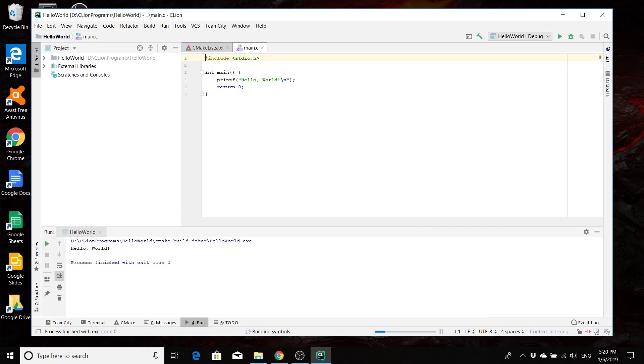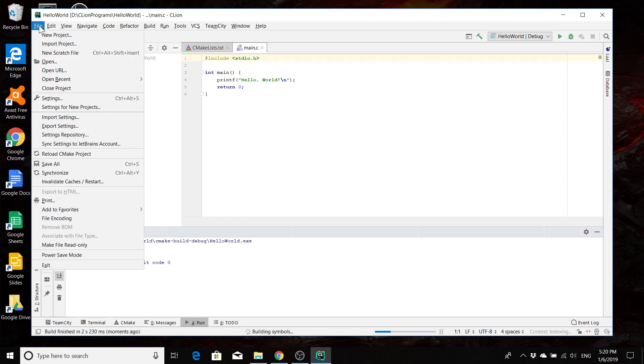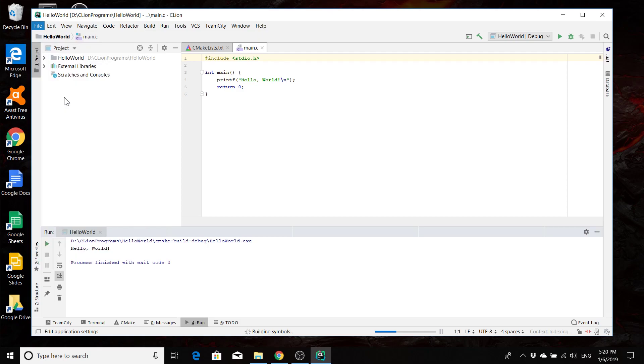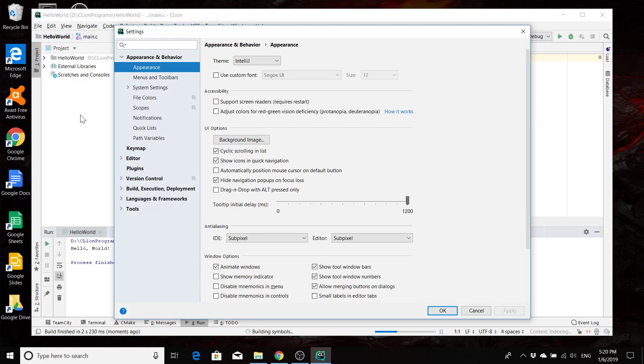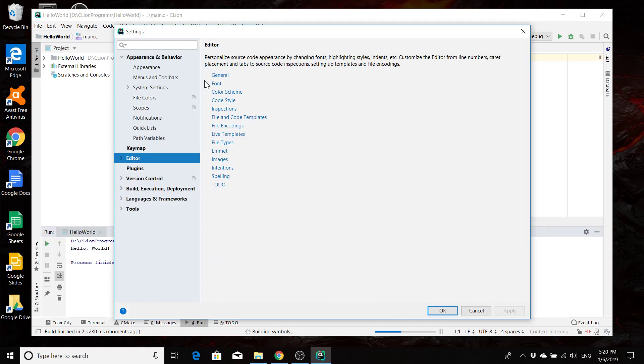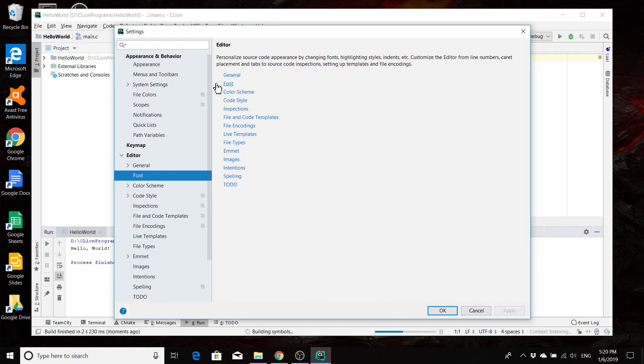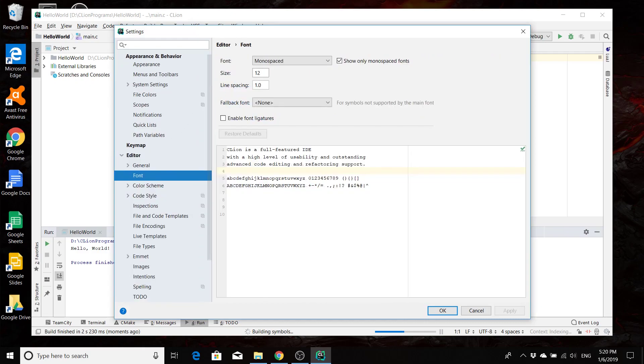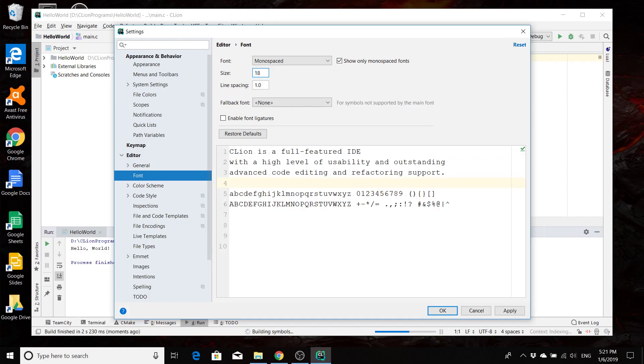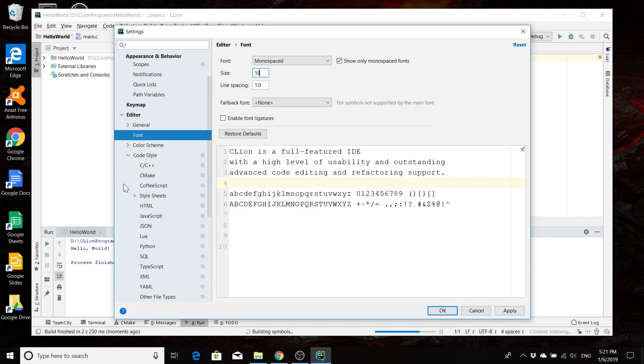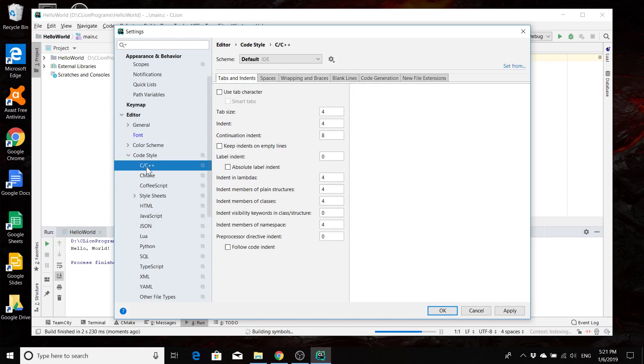One thing that I do recommend you check out are your settings. Reaching them in Windows is going to be file and then settings. But I believe in Mac you have to click the little apple and then go to settings. And then you're probably going to want to change some things around with the editor. I like my font a little bit bigger. So I like 18 point font just to help me see a little bit.